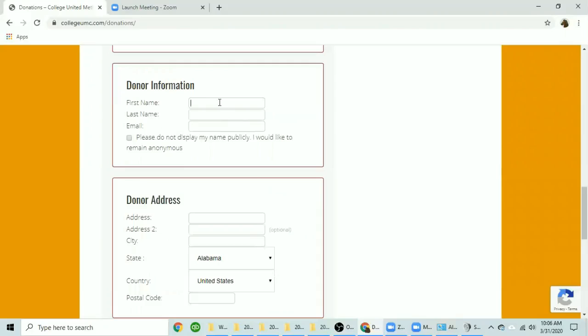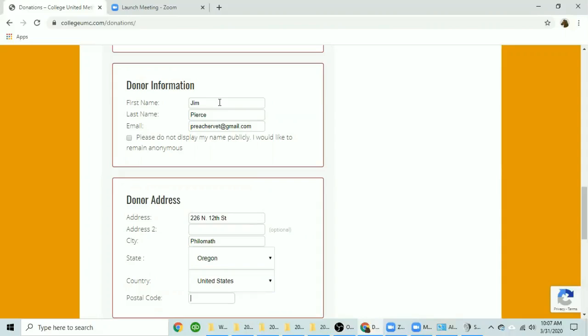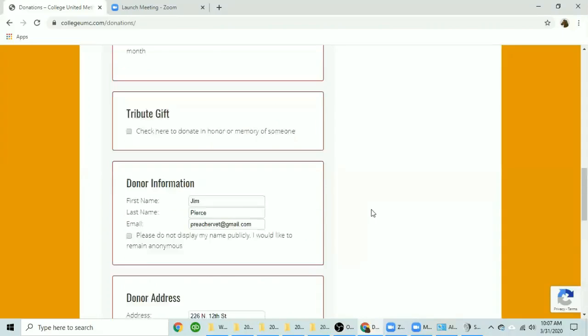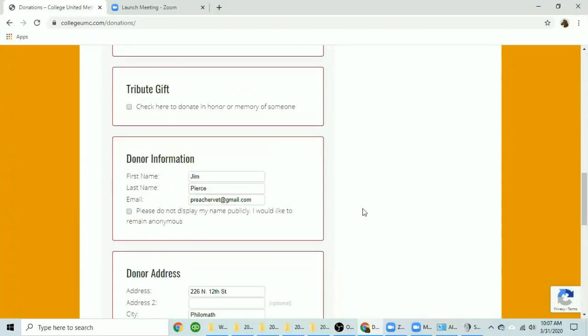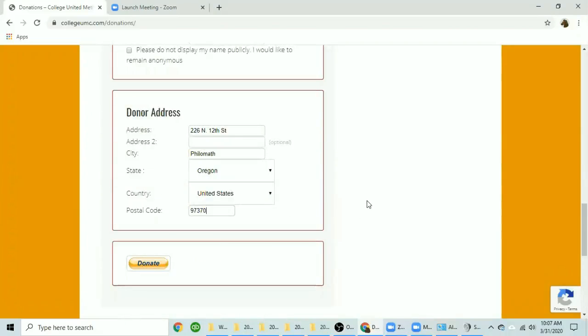I'm going to enter some donor information here. After you've entered your donor information, double check the amount, make sure that your information is correct and click on donate.